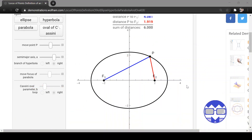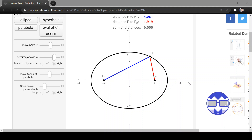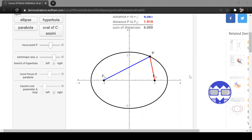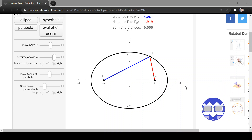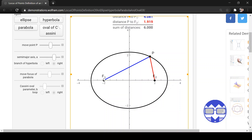To further explain, we have a simulation tool from demonstrations.wolfram.com. The formation of an ellipse can be compared to a rubber band. We have point P and the two foci, F1 and F2. Imagine there are two strings attached to point P, and as P moves, it traces the shape of the ellipse.